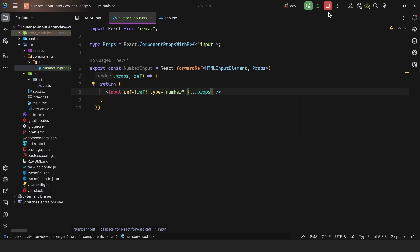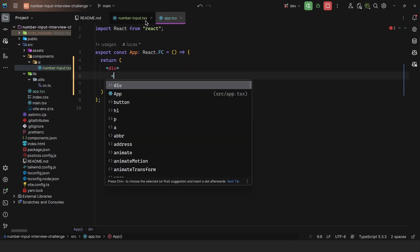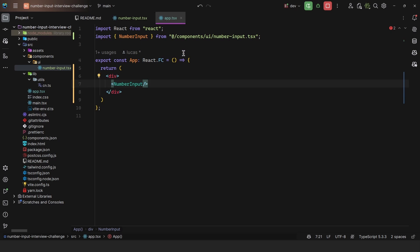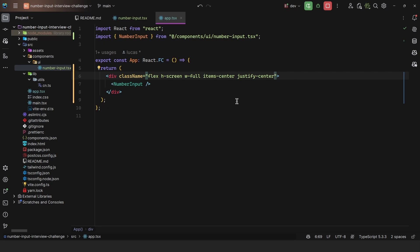Now we're not going to be accepting any children. If I save this, then come here to the app and return the number input and save it — if I open this up, as we can see, we get the input. Now at the very least we should be centering this input. So I'll add a class to the div and say height will be that of the screen, full width, flex, justify-center, and items-center. And if I do this, as we can see, the input is now centered.